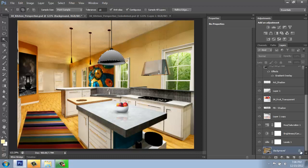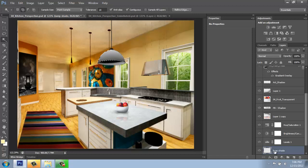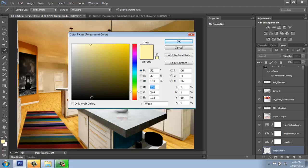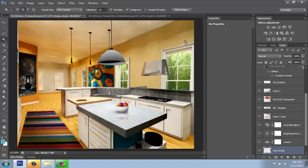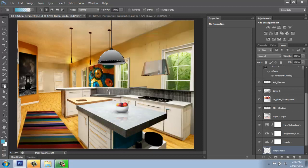I will make a new layer above that, name it lampshade. And maybe I'll do a wash of color across there. I wanted to pick maybe like a teal color that we see in the room just to tie it in a little bit. I'll use my gradient and I'll just wash across it a little.